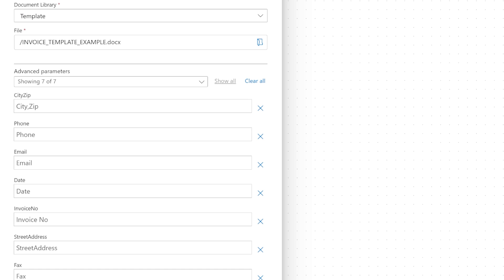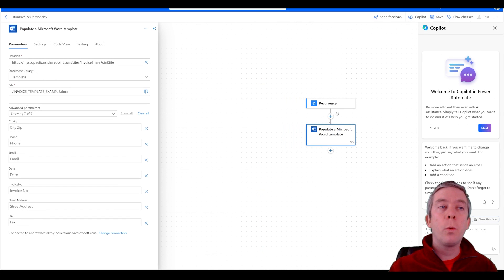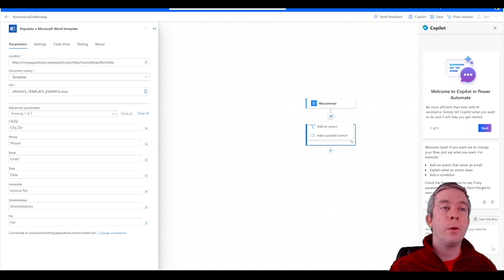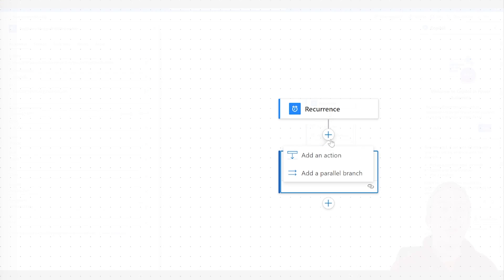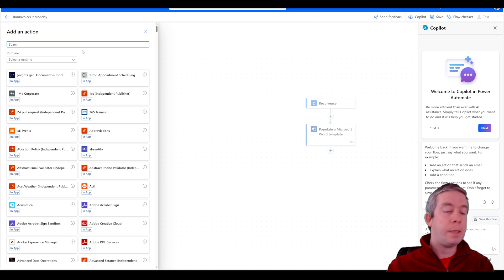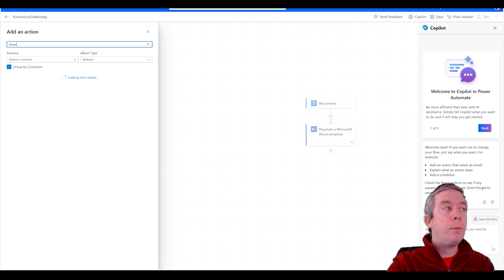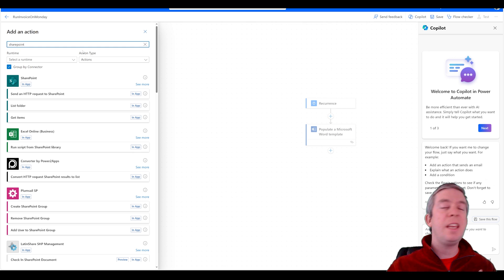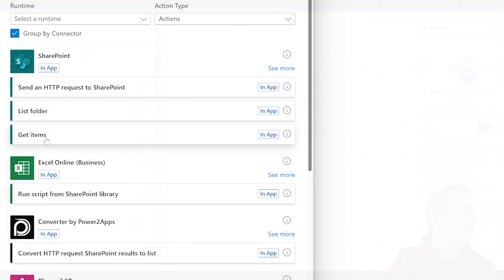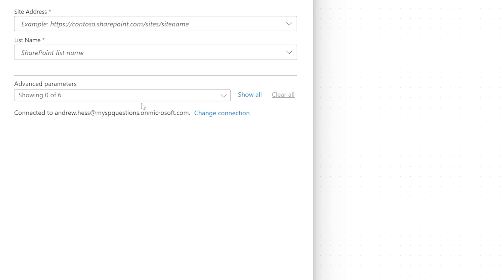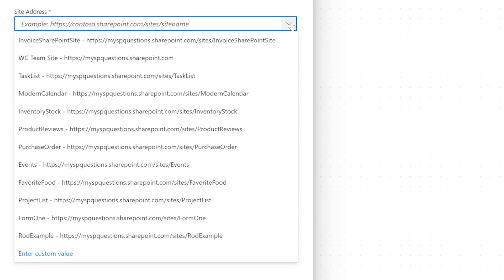So how are we going to get that data? We're going to get that data from SharePoint. In the action right here we're going to say SharePoint and it'll be get items. Get items right here. You can click see more if you want to see more options in SharePoint but we're just going to do get items.